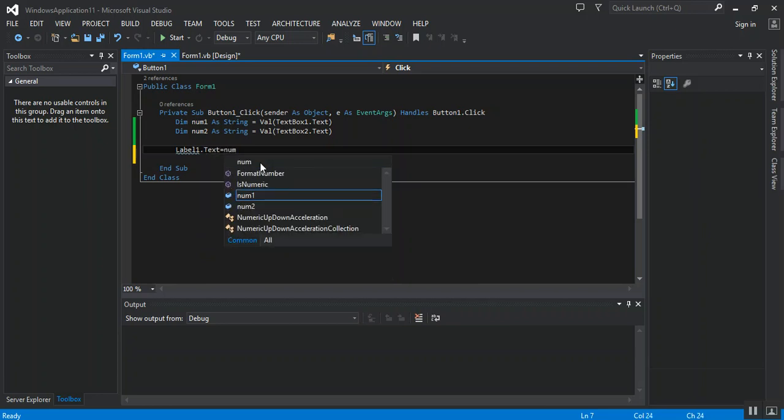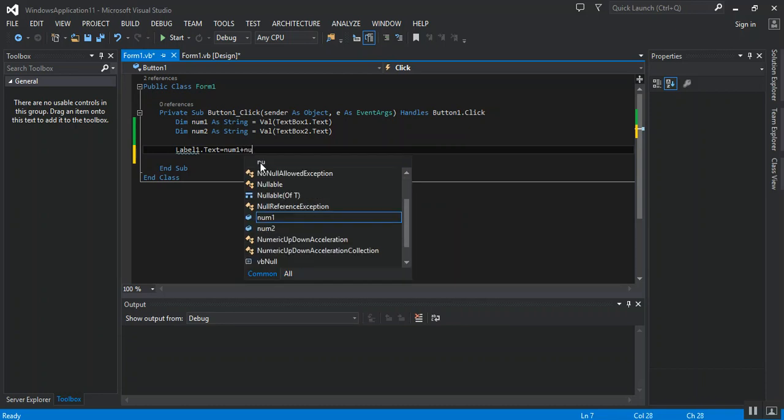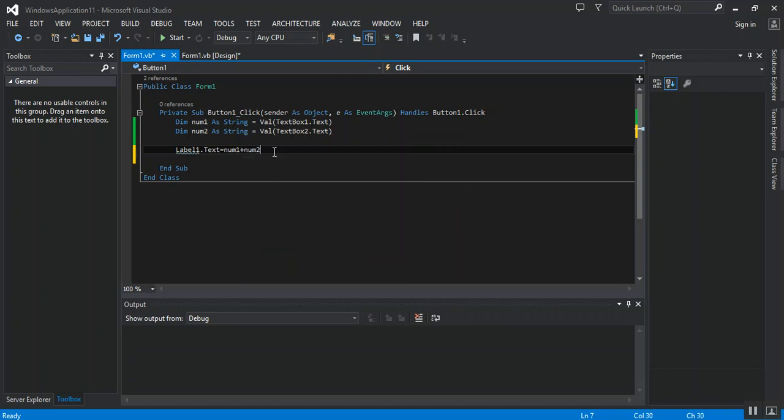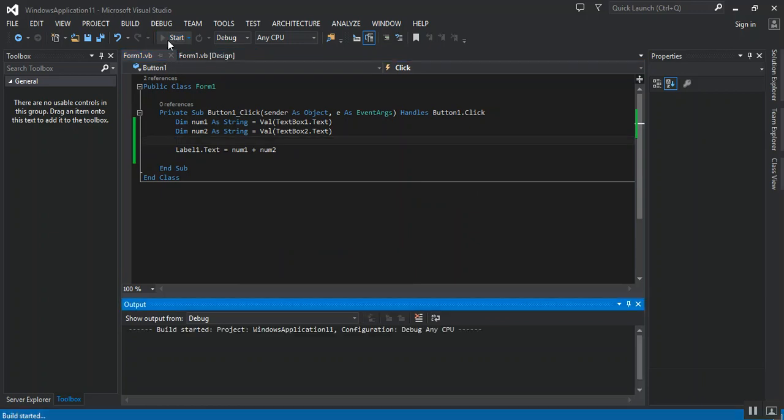equal num1 plus num2. Let's run our program.